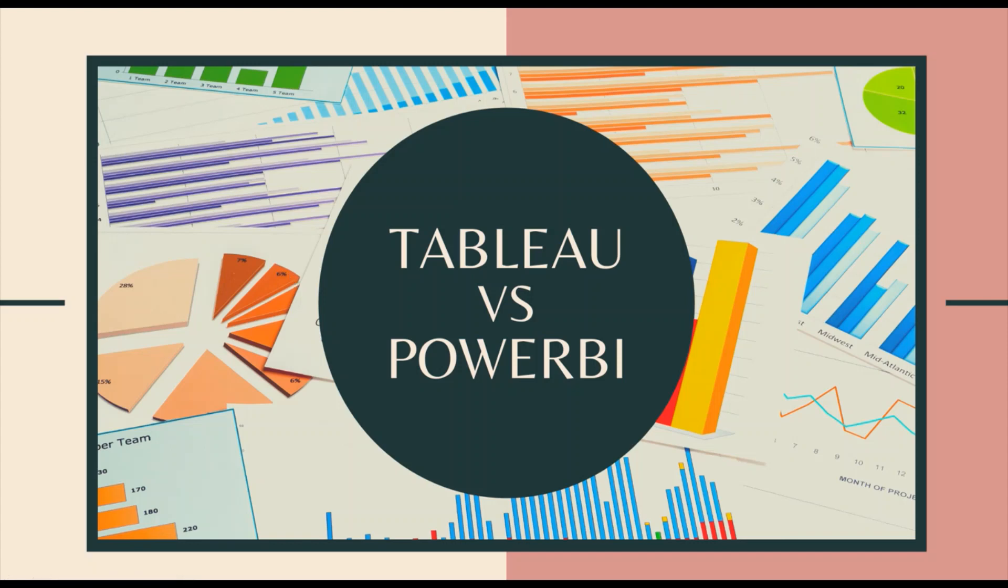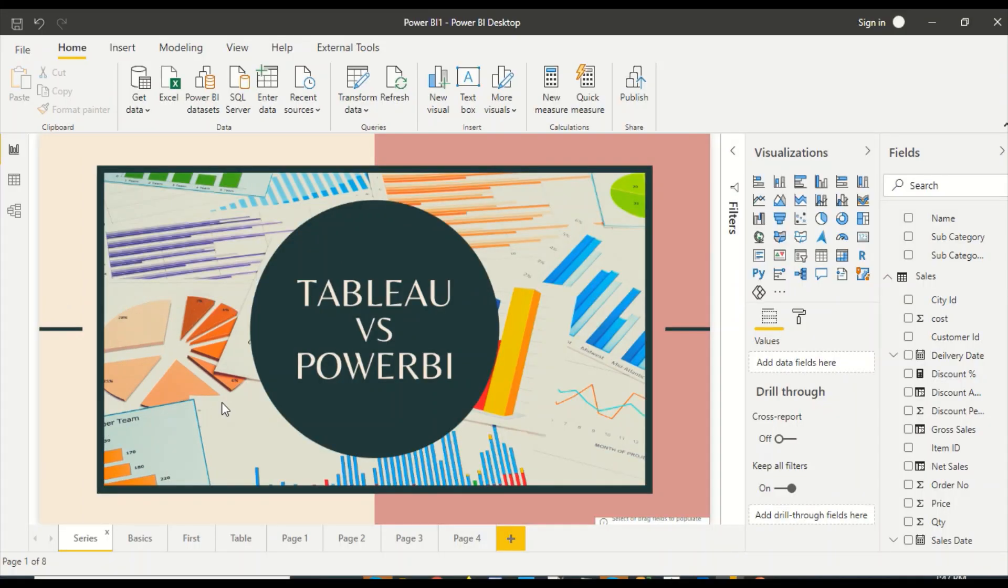Hello and welcome to this new series. This series will explore feature by feature comparison between Tableau and Power BI. If you have not subscribed, subscribe to the channel and press the bell icon so that you can get notification for new videos. In this video we are going to discover pie visuals in both Power BI and Tableau. So let's begin.